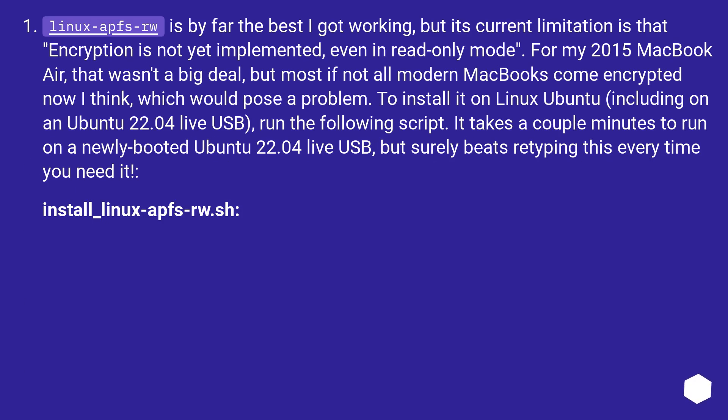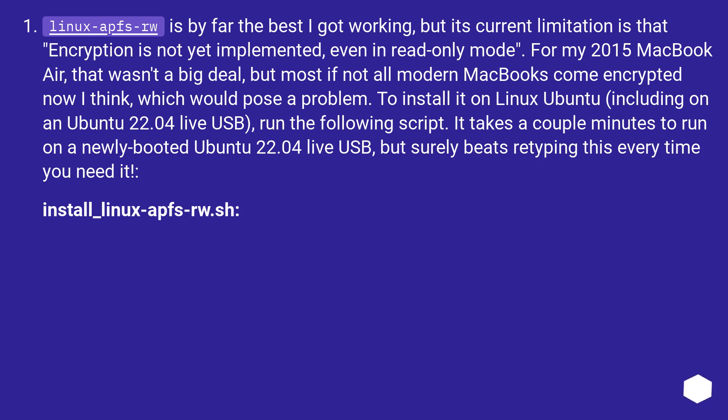linux-apfs-rw is by far the best I got working, but its current limitation is that encryption is not yet implemented, even in read-only mode. For my 2015 MacBook Air, that wasn't a big deal, but most if not all modern MacBooks come encrypted now I think, which would pose a problem. To install it on Linux Ubuntu, including on an Ubuntu 22.04 live USB, run the following script. It takes a couple minutes to run on a newly booted Ubuntu 22.04 live USB, but surely beats retyping this every time you need it. install_linux_apfs_rw.sh